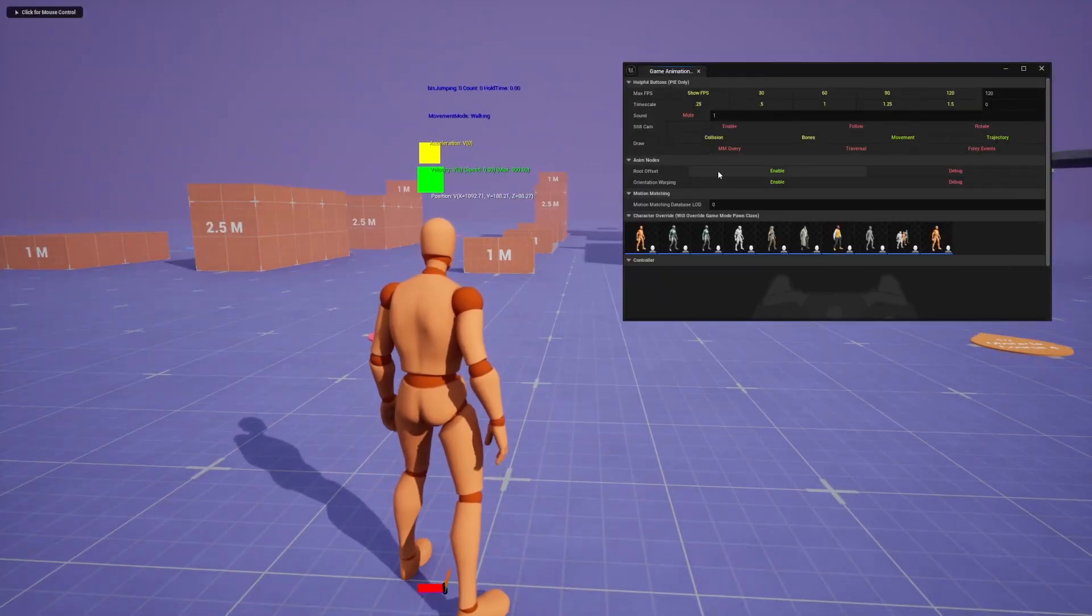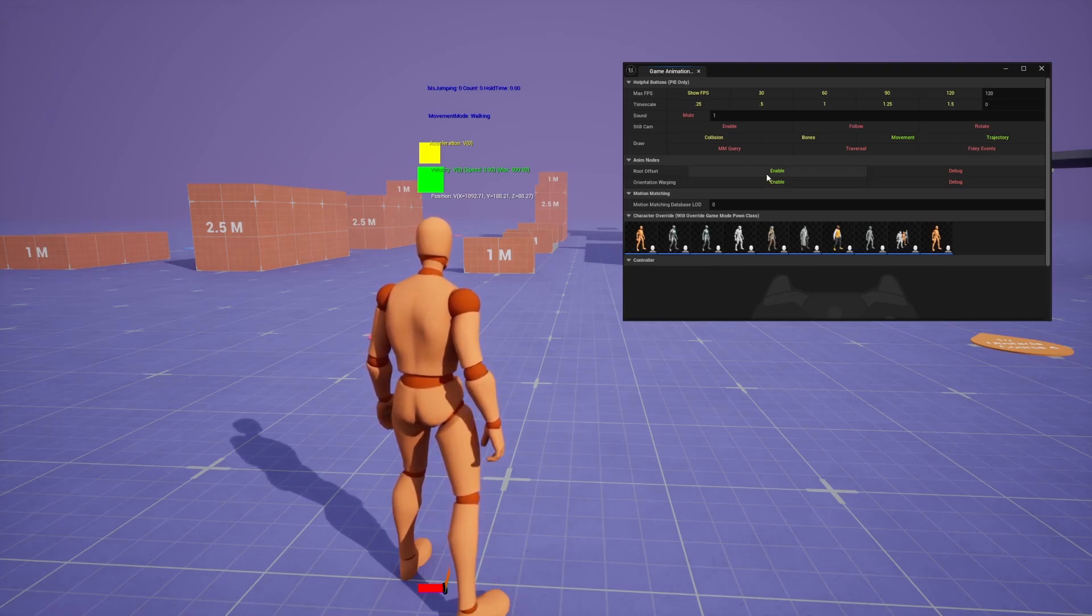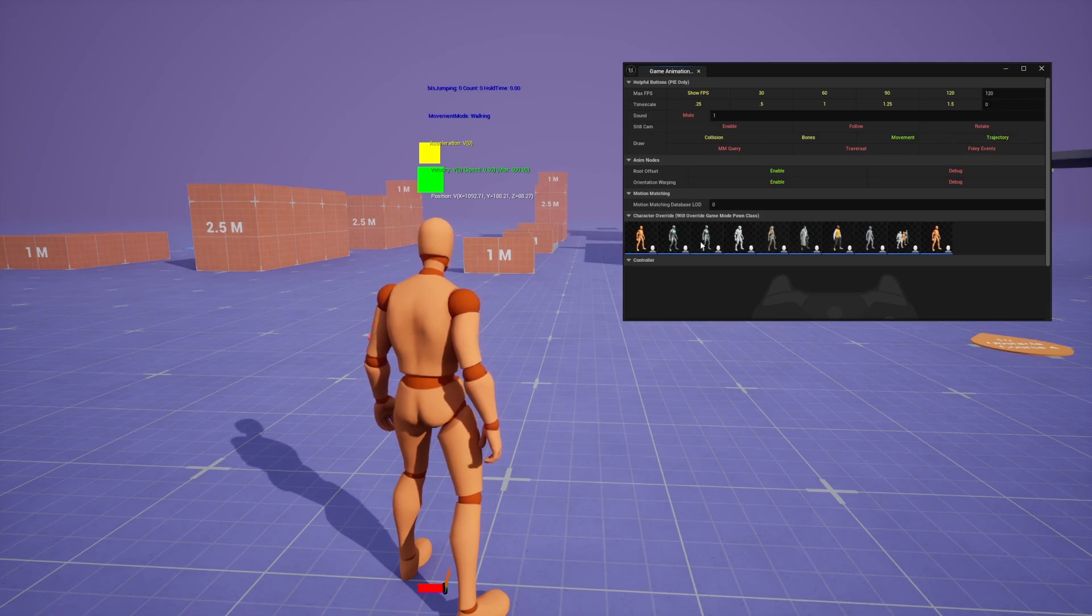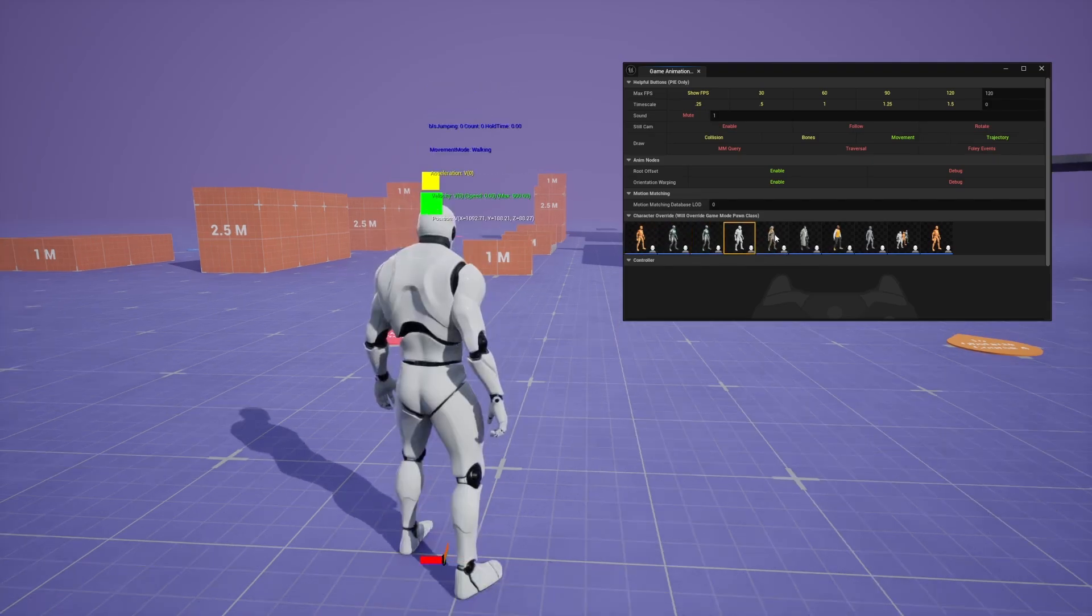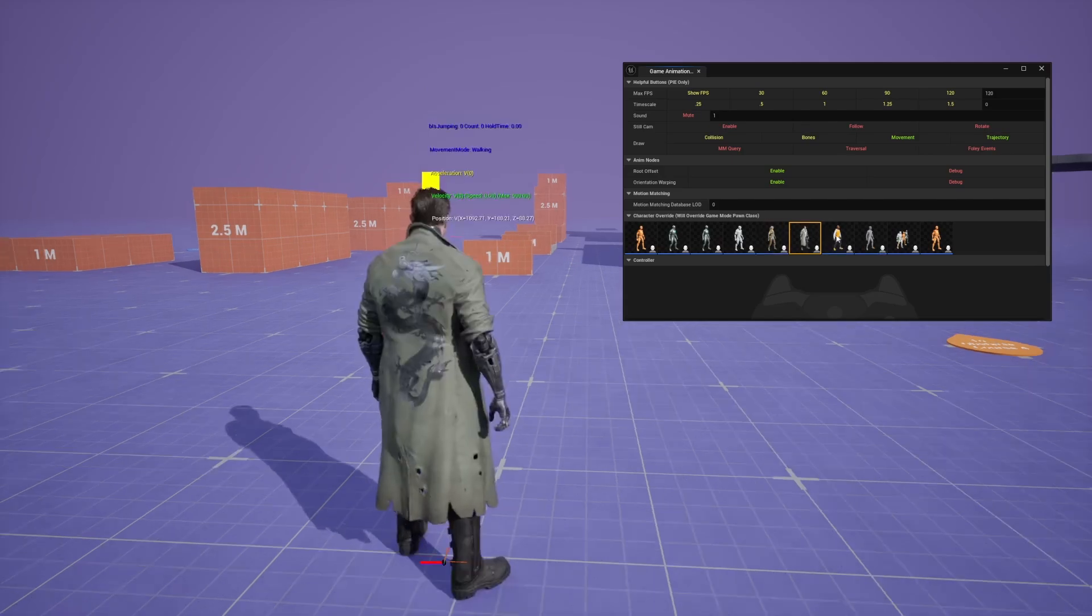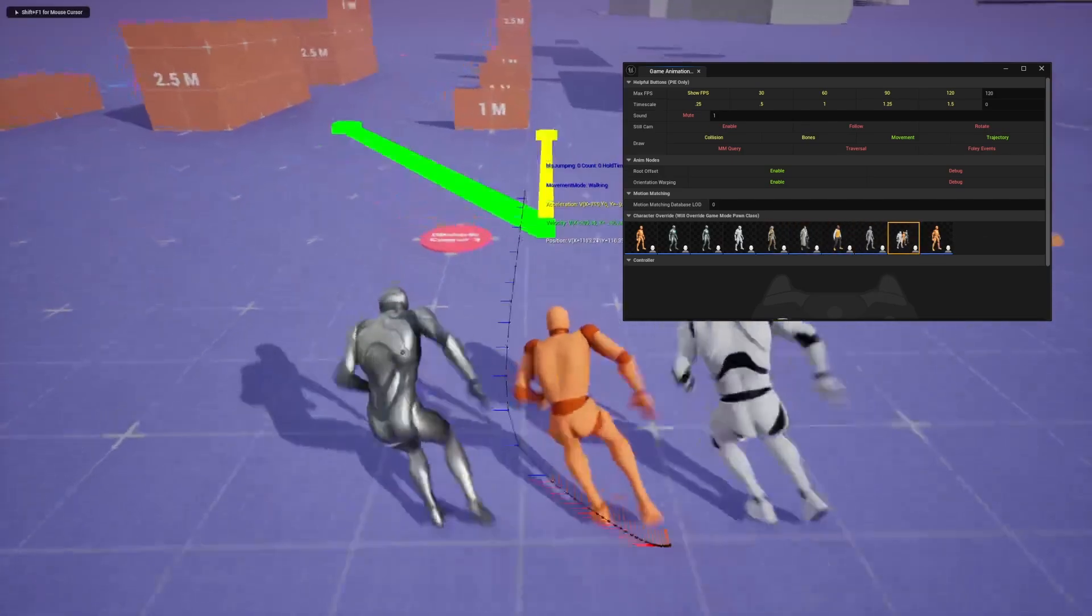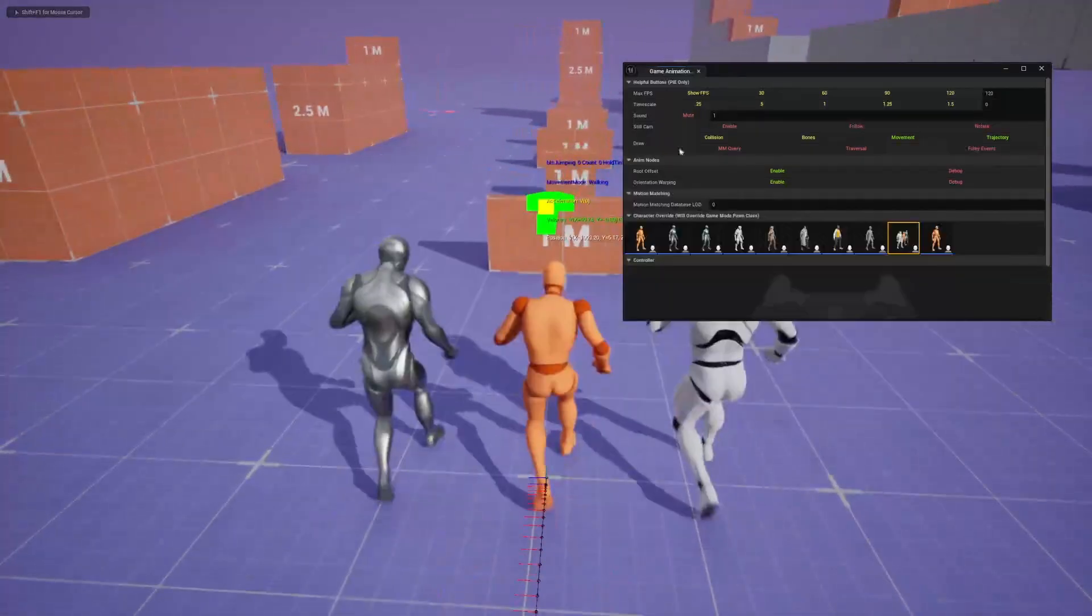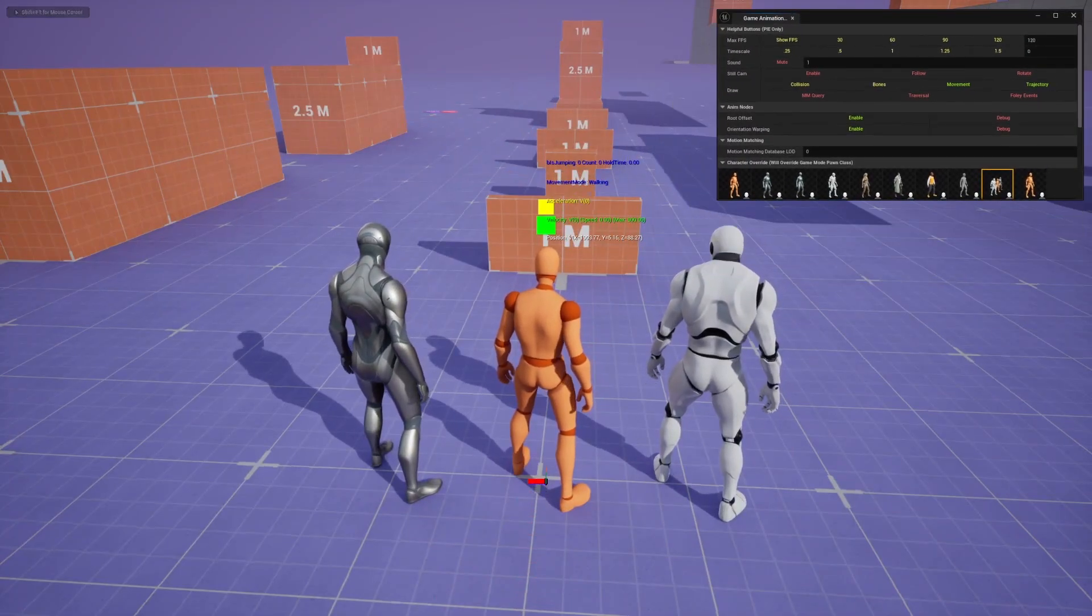You can even turn off or on root offset. I believe this is still experimental and in development and they'll be updated in 5.5 and orientation warping. And then if I click on these, you'll see that I can select different characters and you'll see that the motion matching is enabled by default. And you can even have a triple character thing where it'll pretty much just go off what my main character is doing in the center.